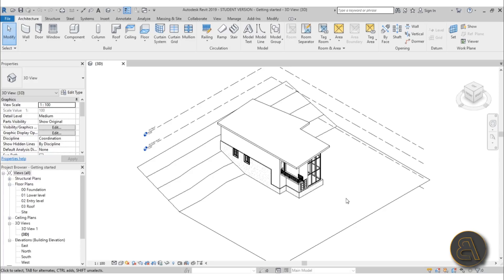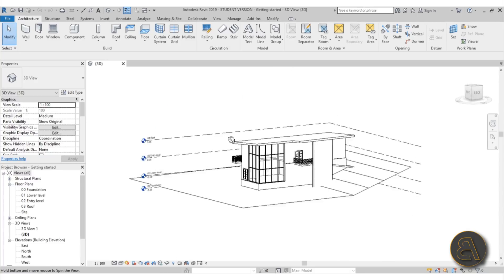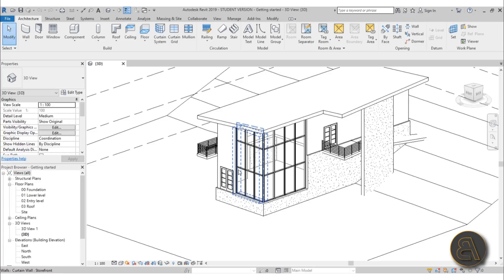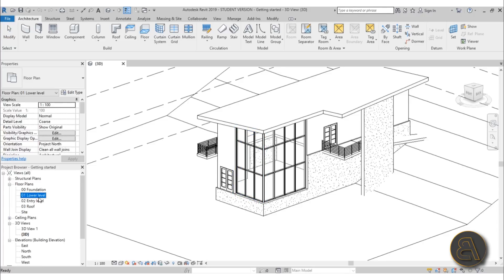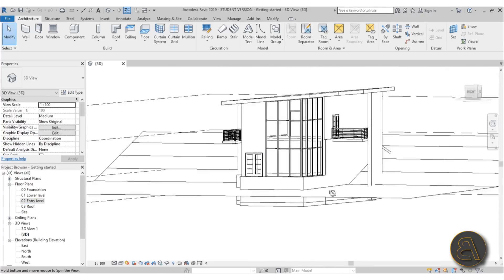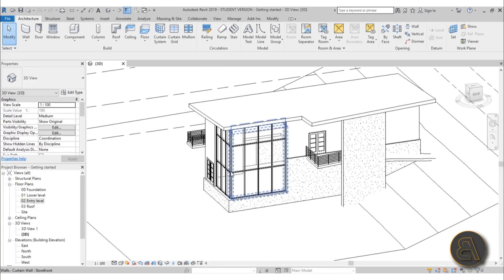As you can see in this model, we've got basically two levels — our lower level and our entry level — and we don't really have any vertical communication between those two levels, so we need to add that in the form of stairs.